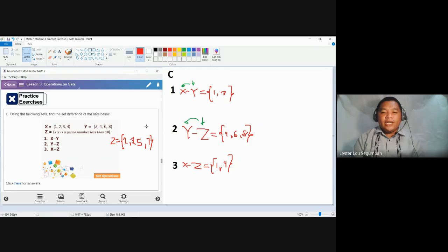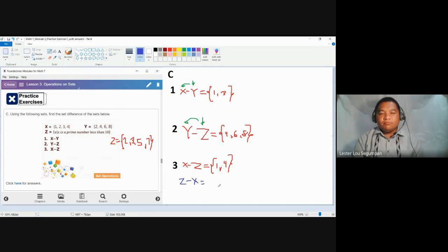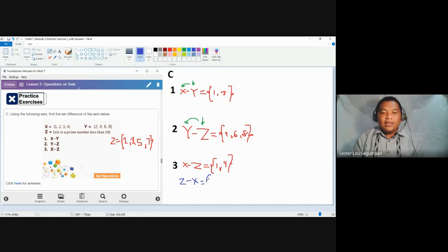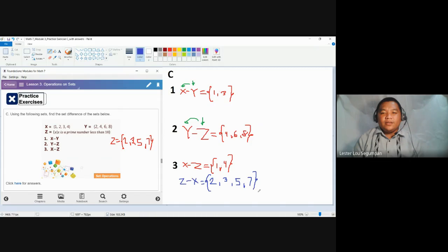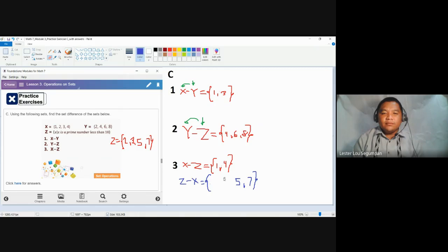Let's try interchanging the sets for number three. What if we have Z minus X — do we get the same answer? Just like union and intersection of sets, which disregard arrangement? Let's find out. For Z minus X, write the elements of Z: two, three, five, and seven. Remove the elements found in X — one is not here; remove two; remove three; four is not here. What remains — five and seven — are the elements of Z minus X.